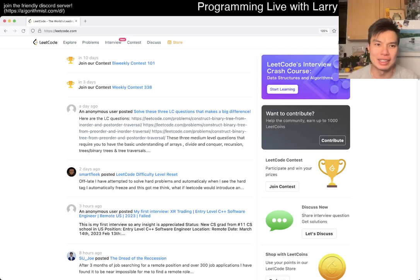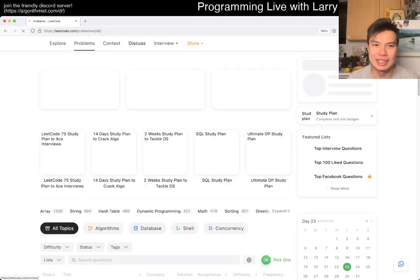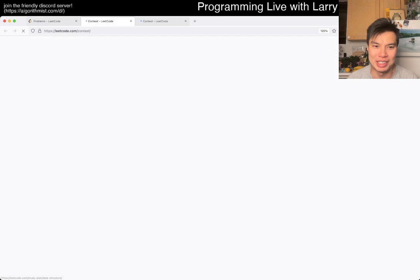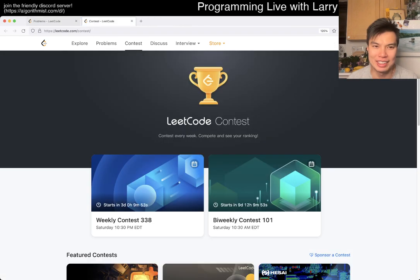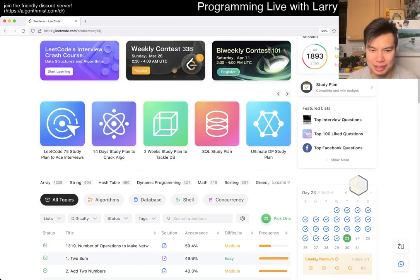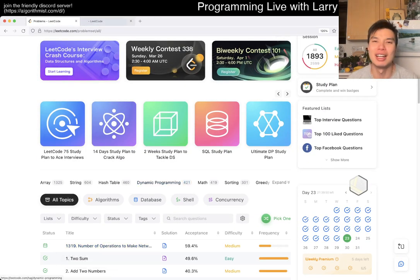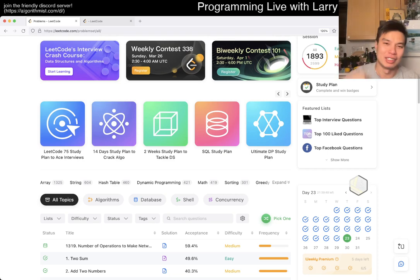Hey, hey everybody, this is Larry. This is Day 23 of the LeetCode Daily Challenge. Hit the like button, hit the subscribe button, join me on Discord. Let me know what you think about today's problem.